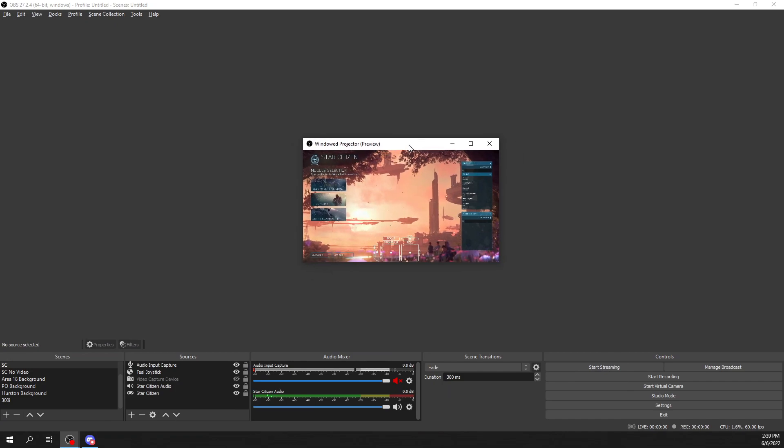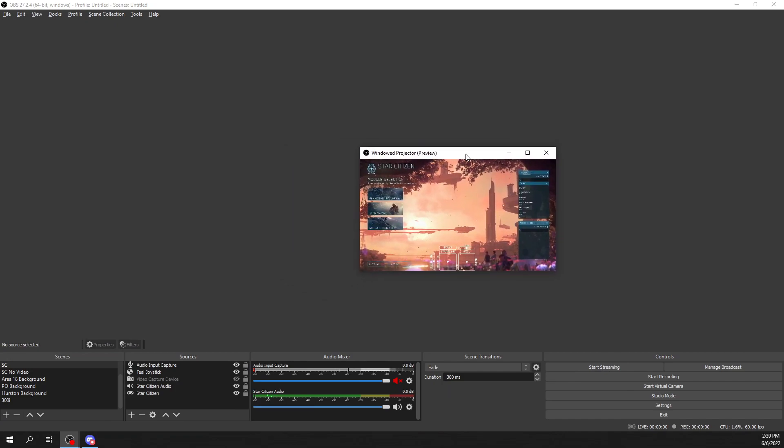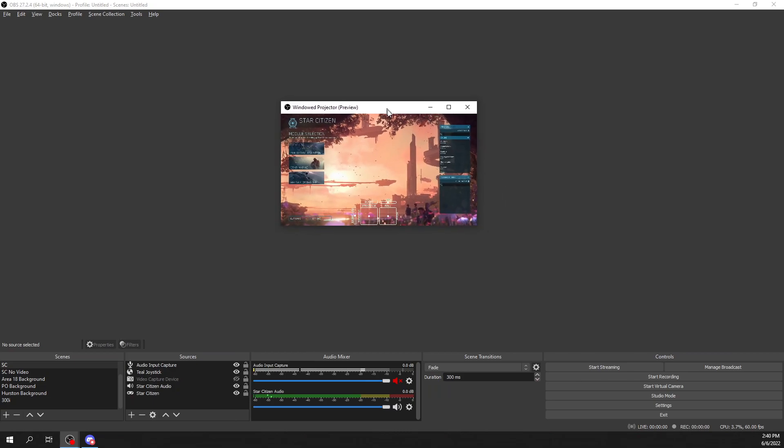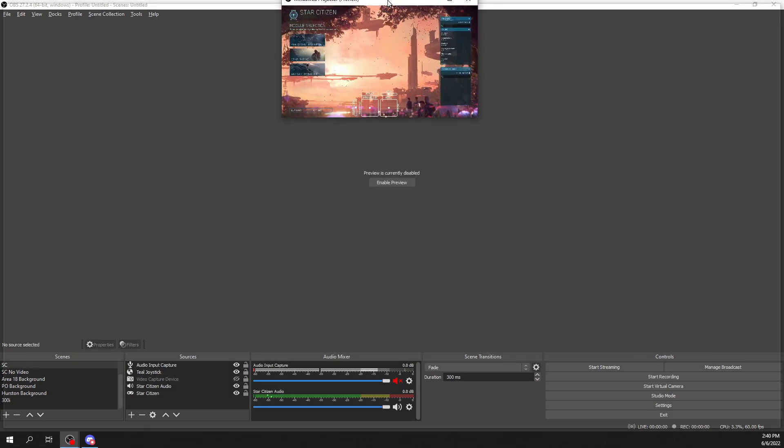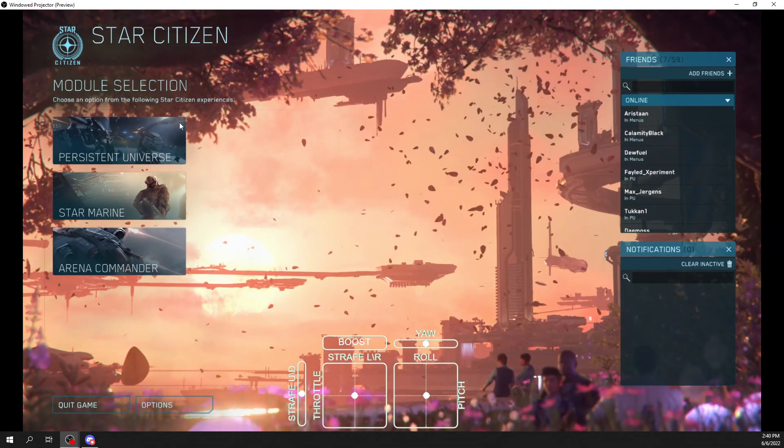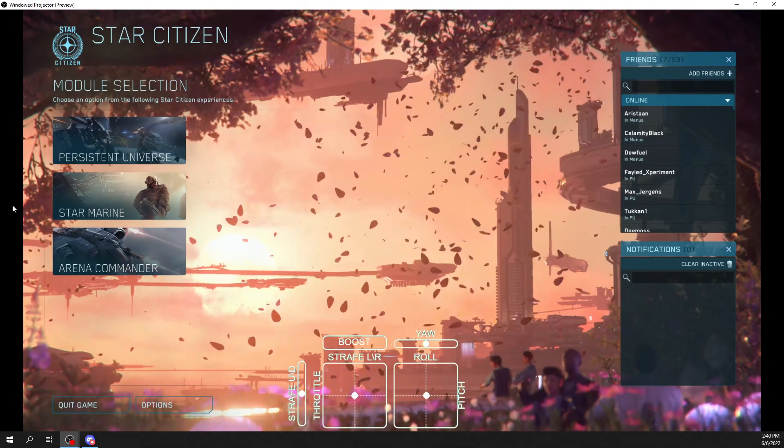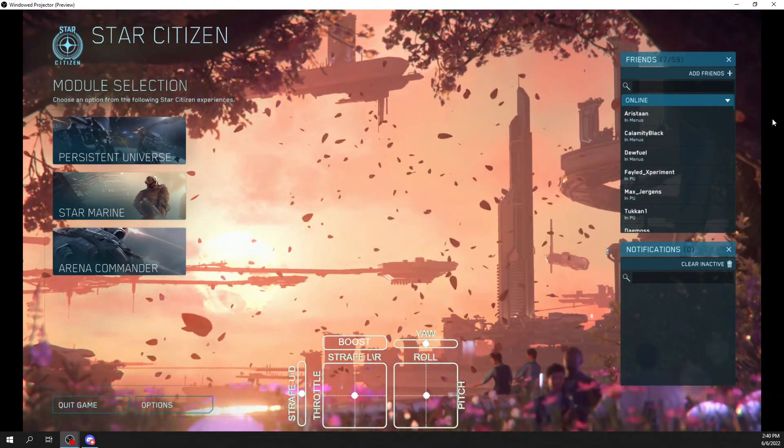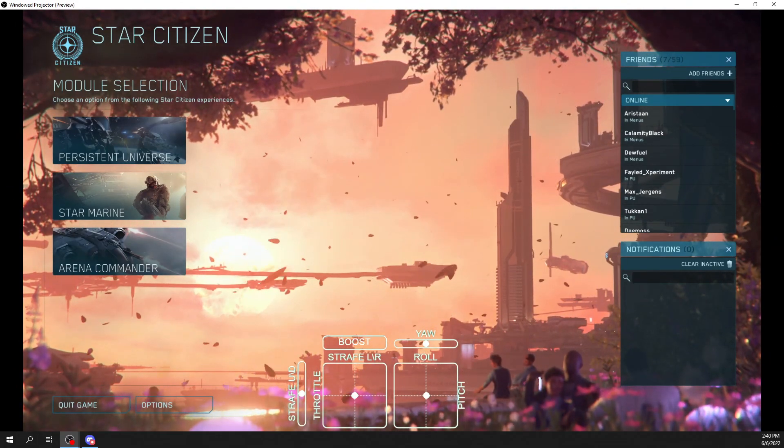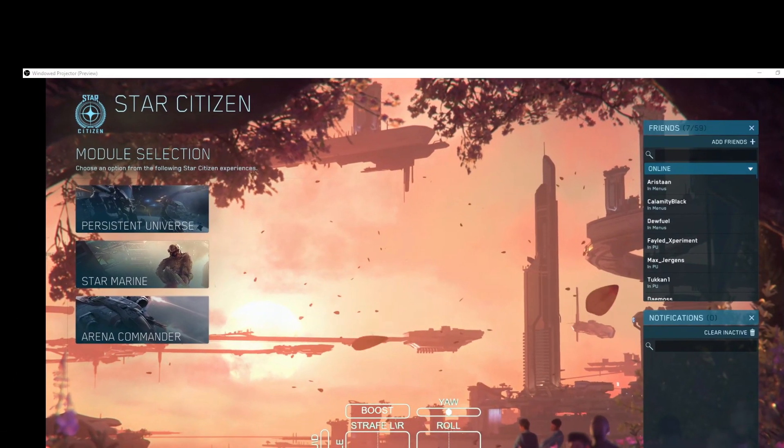Once you have that up, you want to make this at the full resolution that its output is. If you drag it up here, it will go full screen, but you'll see the black borders and those black borders will show up when you stream that window.